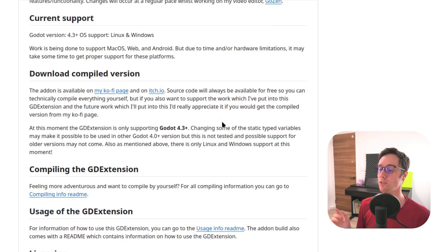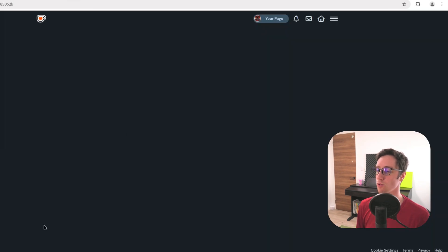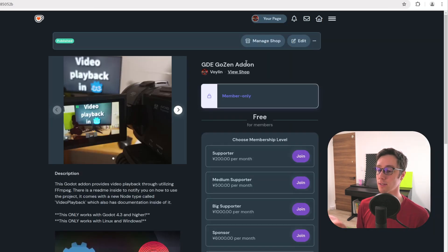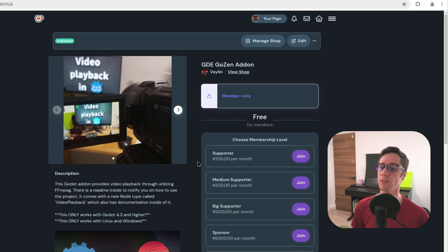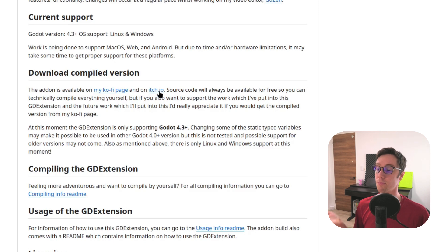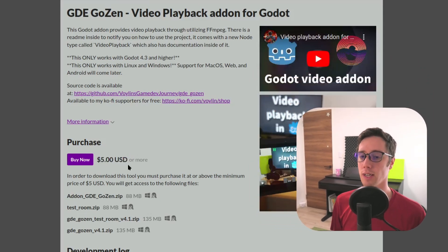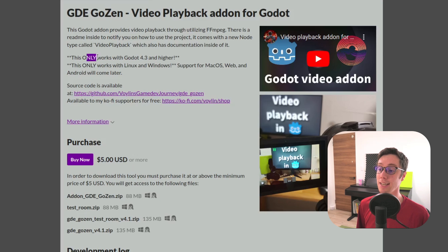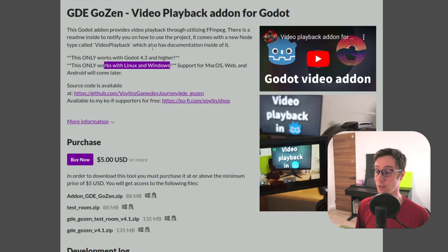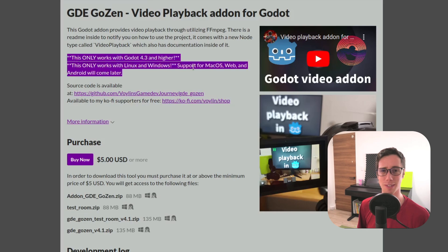You can download the compiled versions through my Kofi page or itch.io. On my Kofi page, if you become a member you are able to download this — you still make a monthly donation, but that's probably one of the better ways to support me. You can also get it from itch.io for $5. The compiled version is not free, and it's clearly stated that it's for Godot 4.3 and higher and only works on Linux and Windows, because some people don't really read.